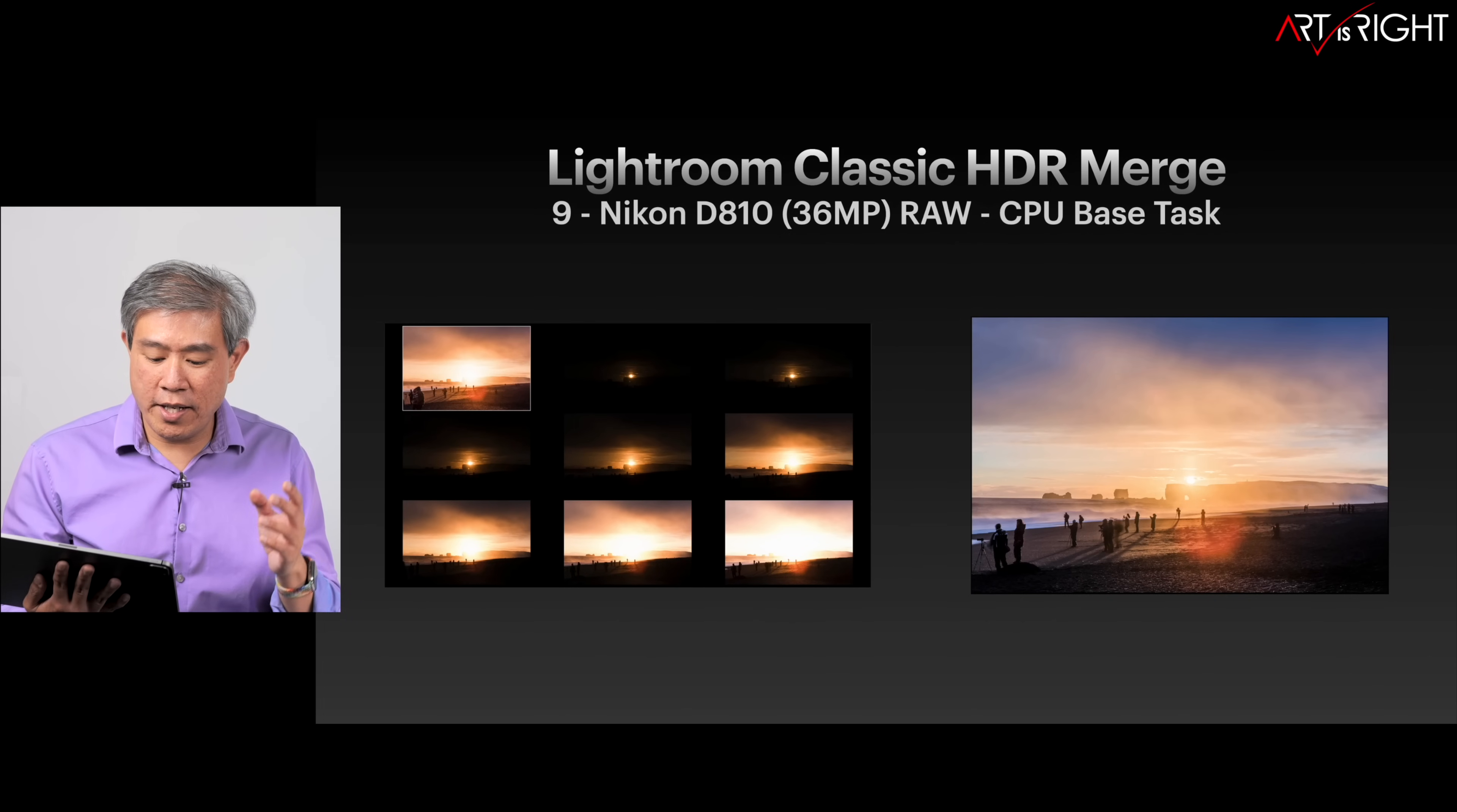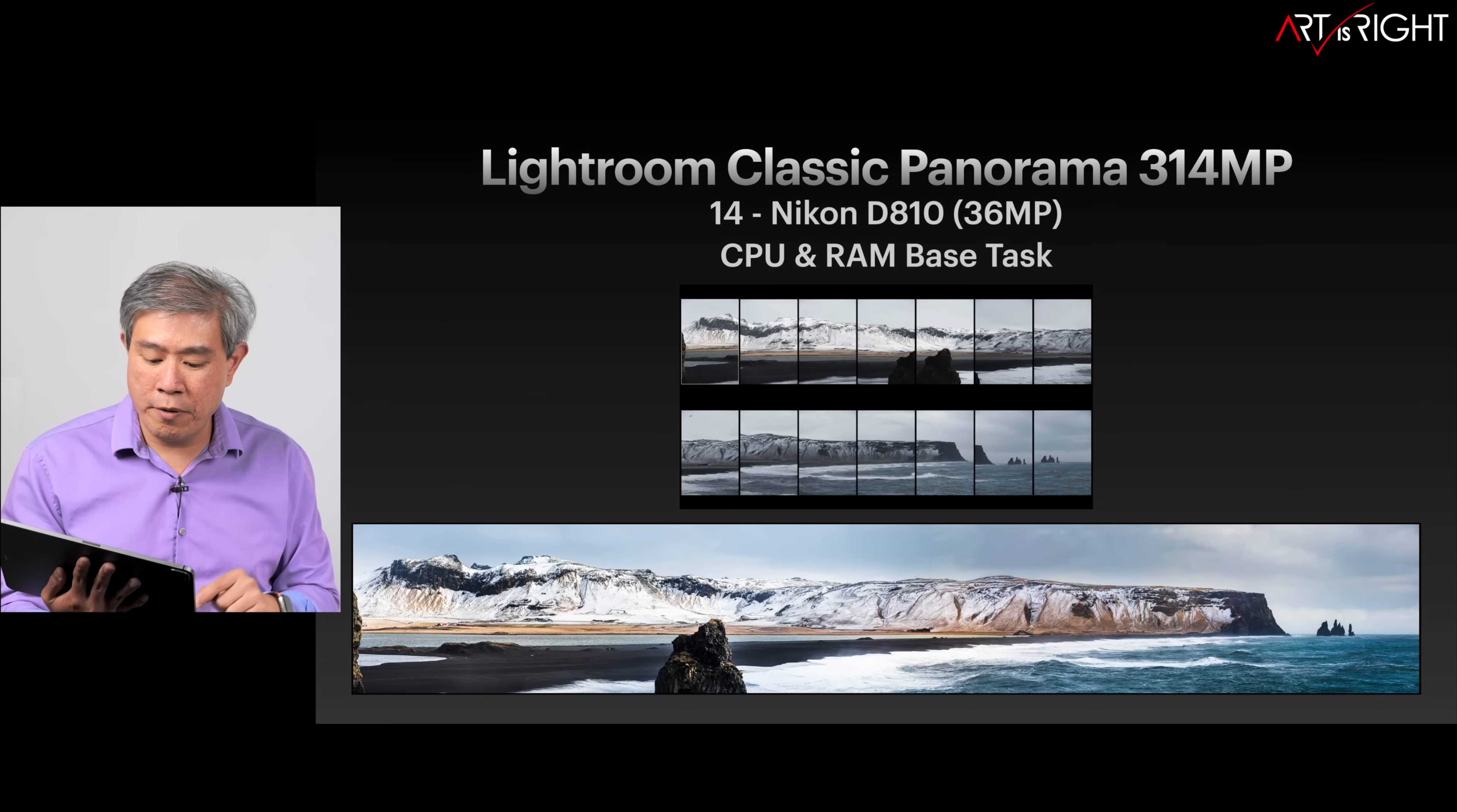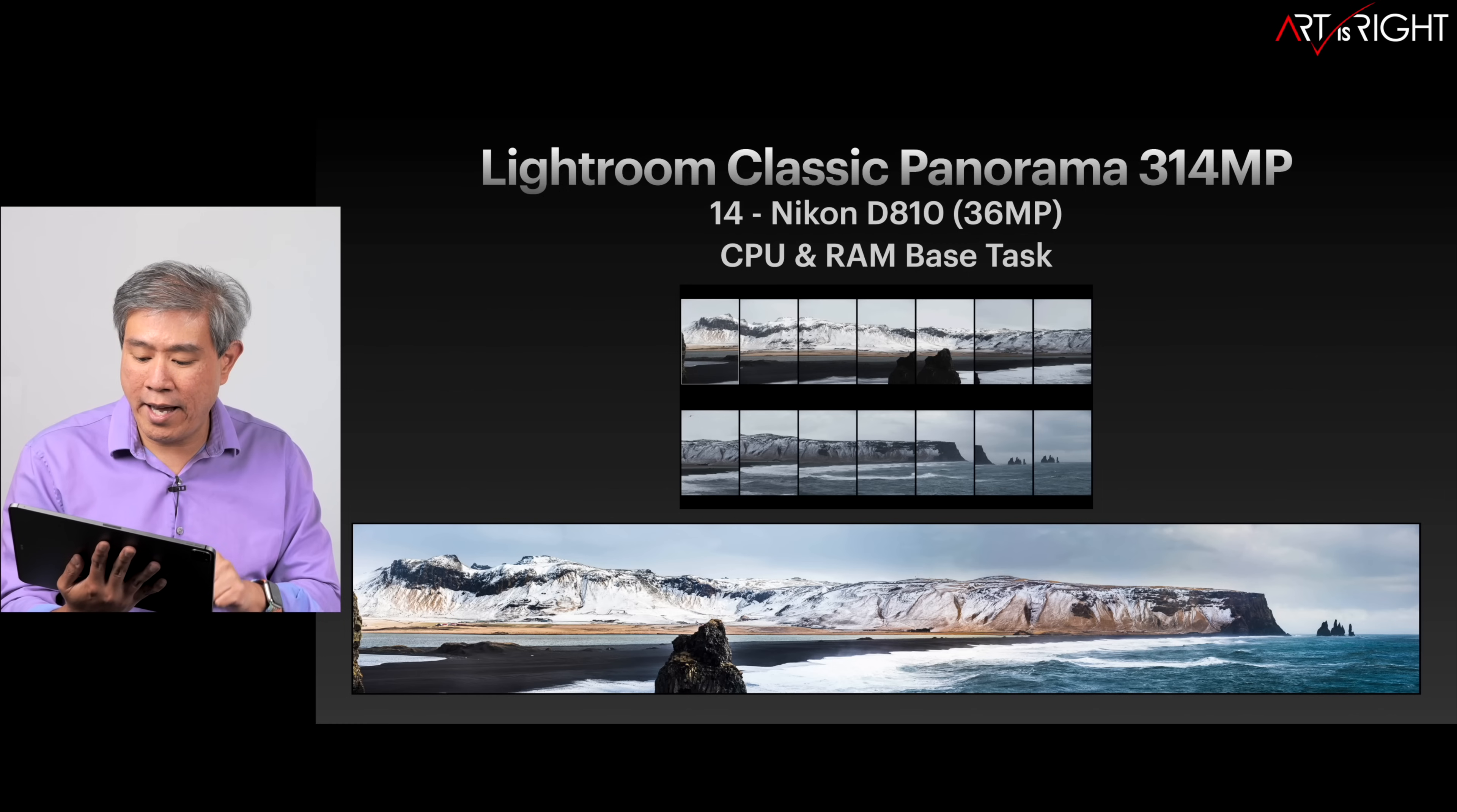What about running on battery? Well, not that much. Everything is pretty much within the margin of error that we would expect. We start to see the trend already. HDR merge using nine Nikon D810 files, which are a CPU-heavy task. We can see the time is now pretty much head-to-head with each other with these two machines.